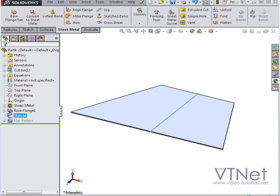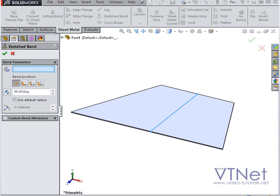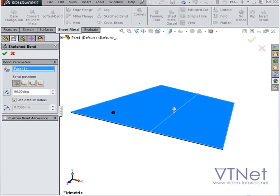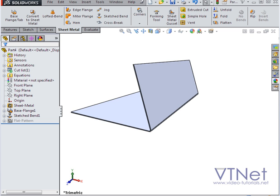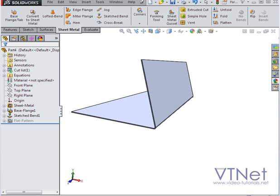Now let's activate the sketch bend tool. First, I'm going to select the flattened face. And I'll specify the bend position. We can bend at the center line. Bend with material inside, outside, and so on. Here we can adjust the angle a bit. And let's click OK.